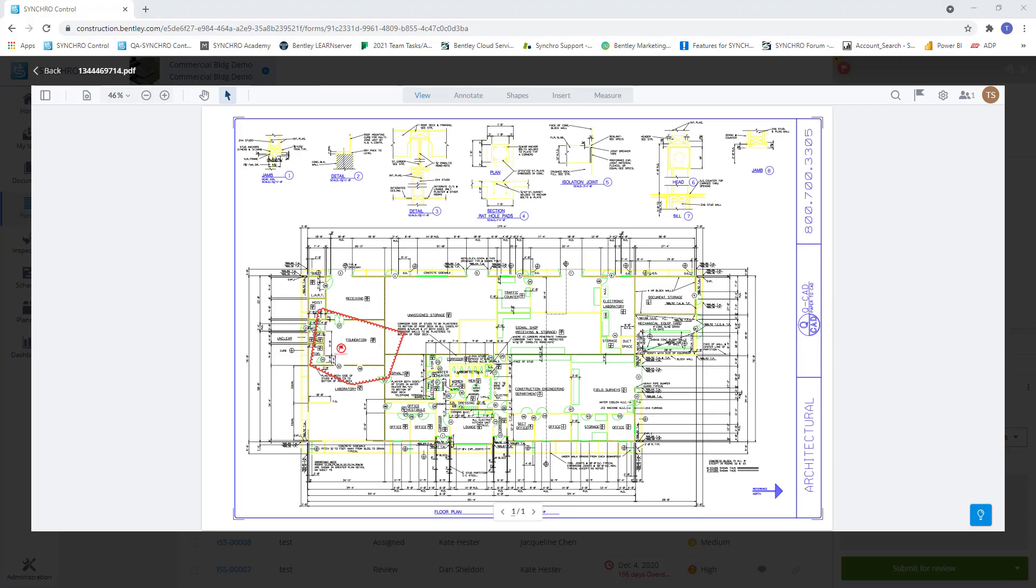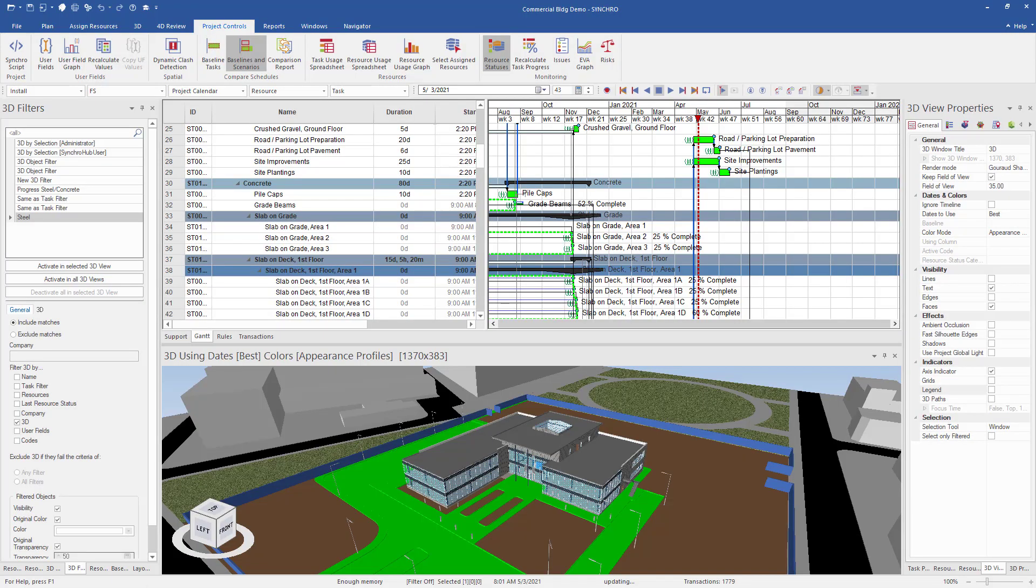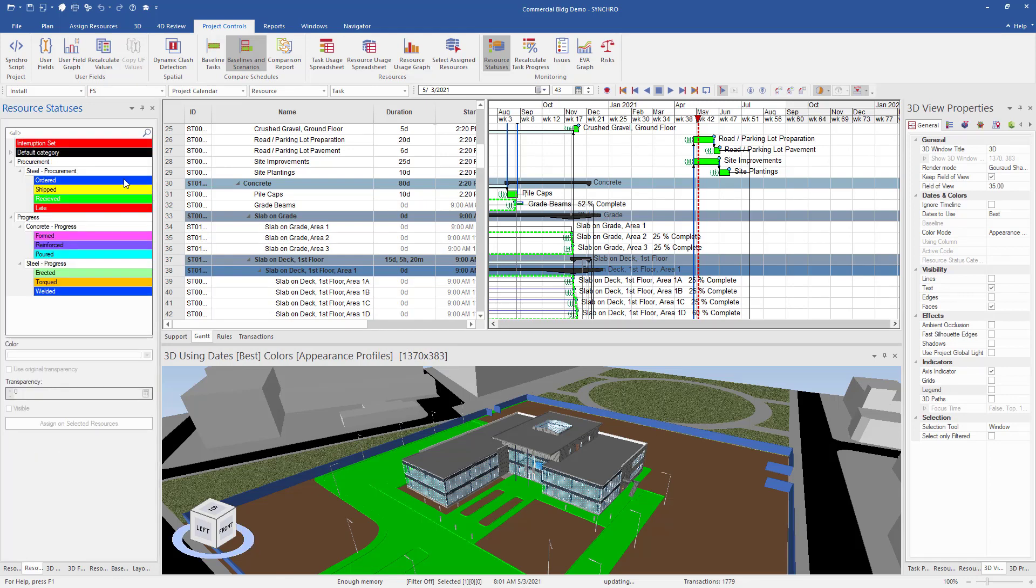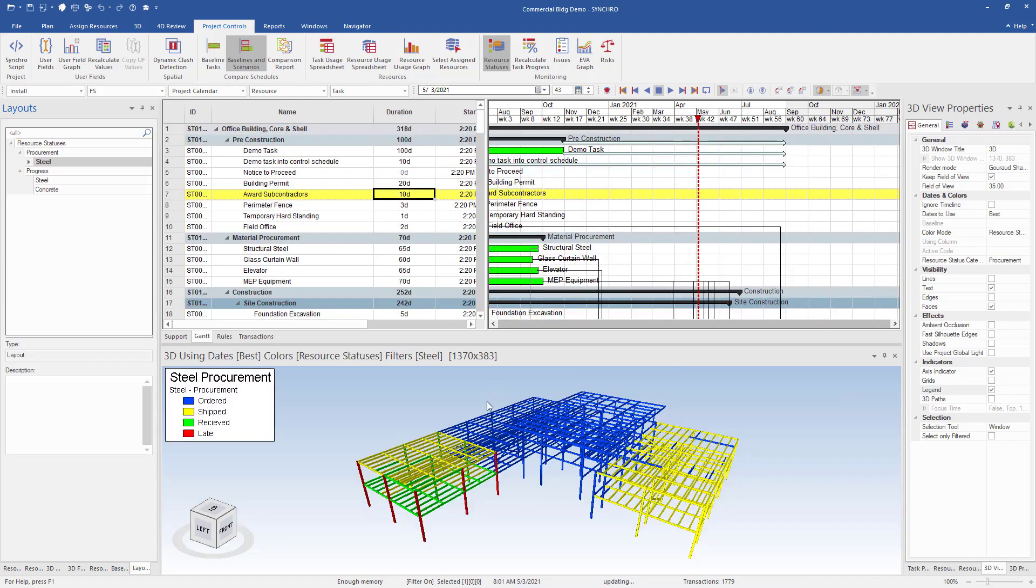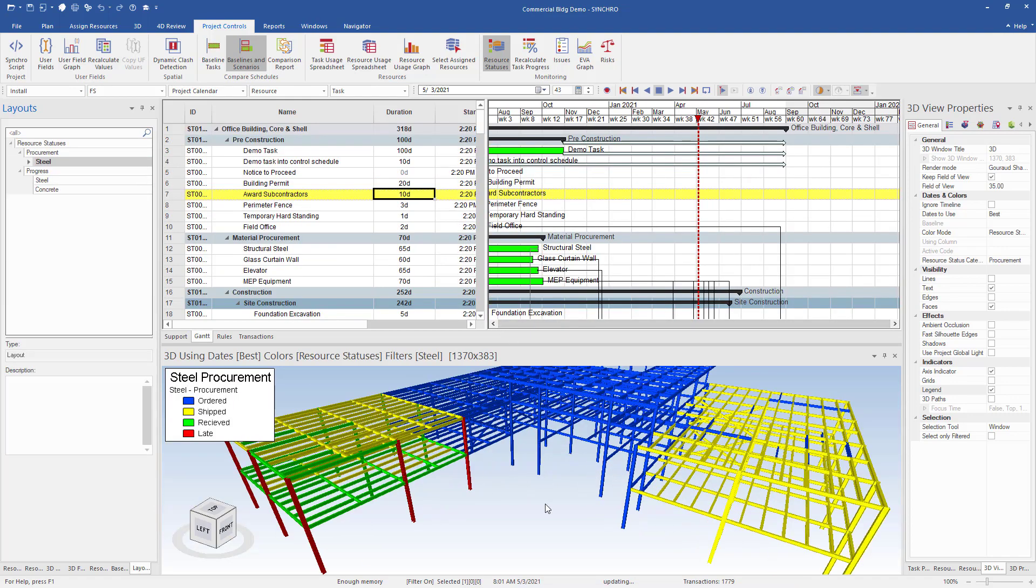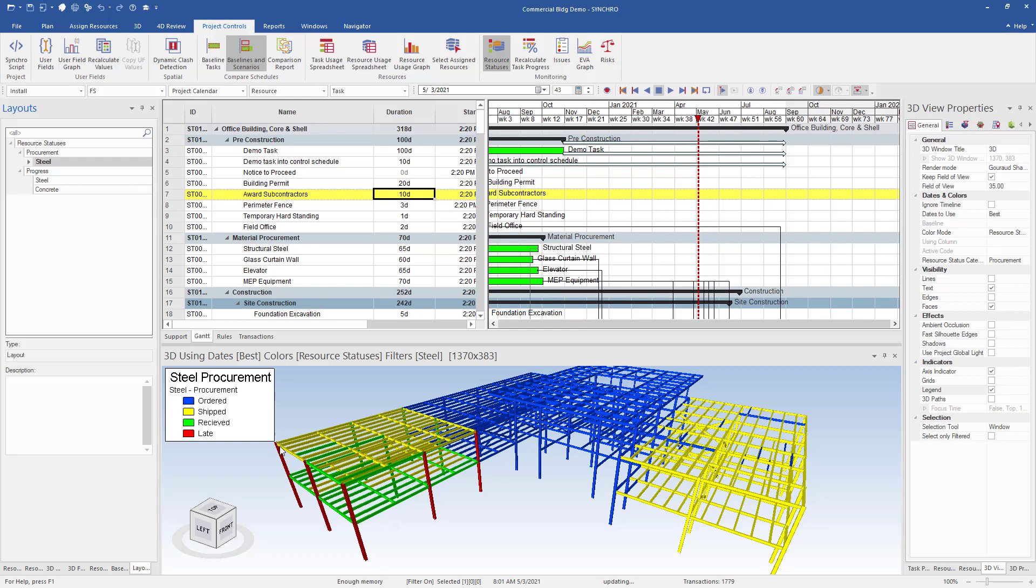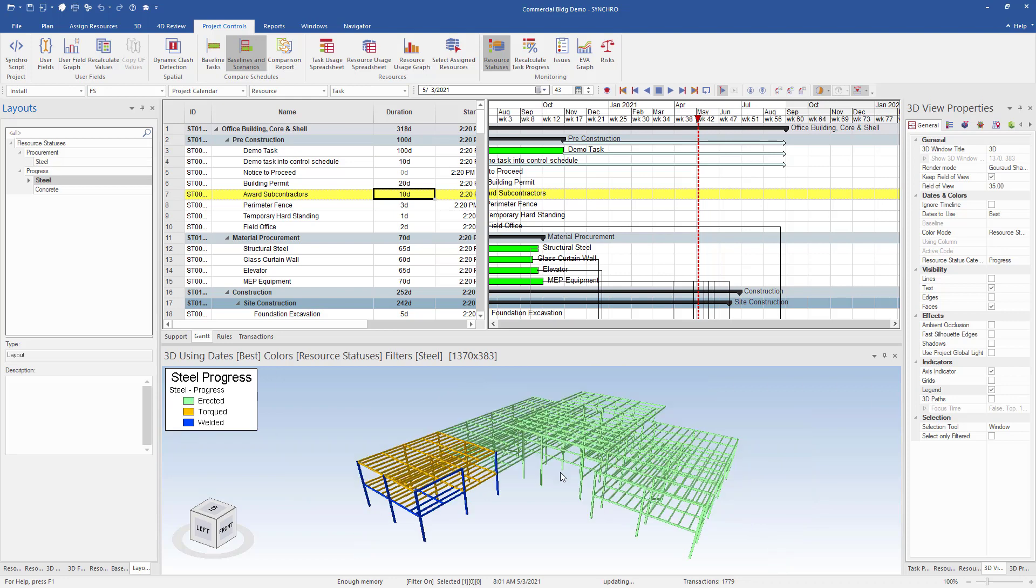Now let's jump back to 4D Pro and set up resource statuses to help us identify statuses such as procurement, progress, inspections, or any objects that you want to color code and track. We can even use resource statuses to update our schedules from the field. Now you can see for our steel procurement resource statuses, we have blue as ordered, yellow as shipped, green as received, and red as late.